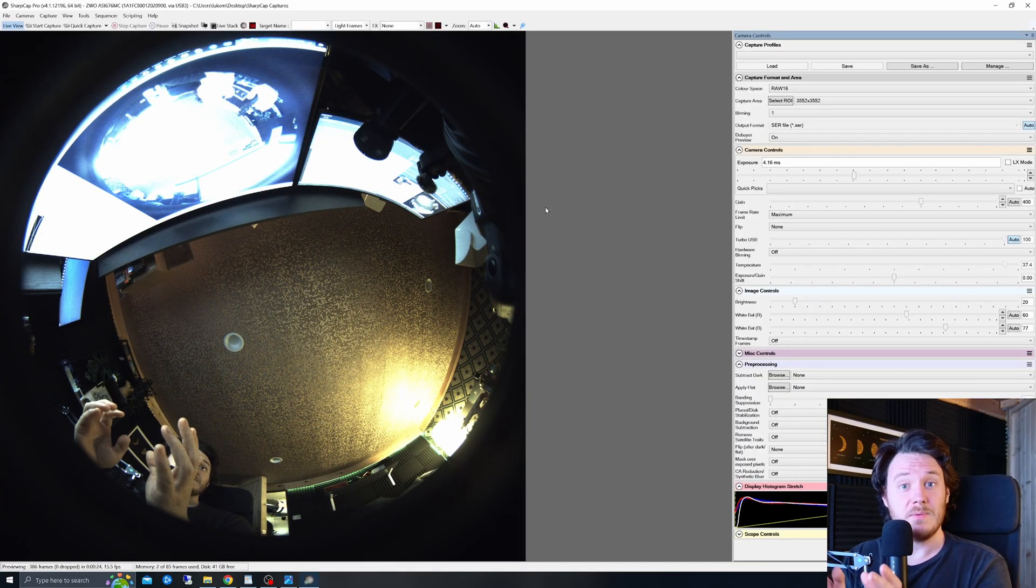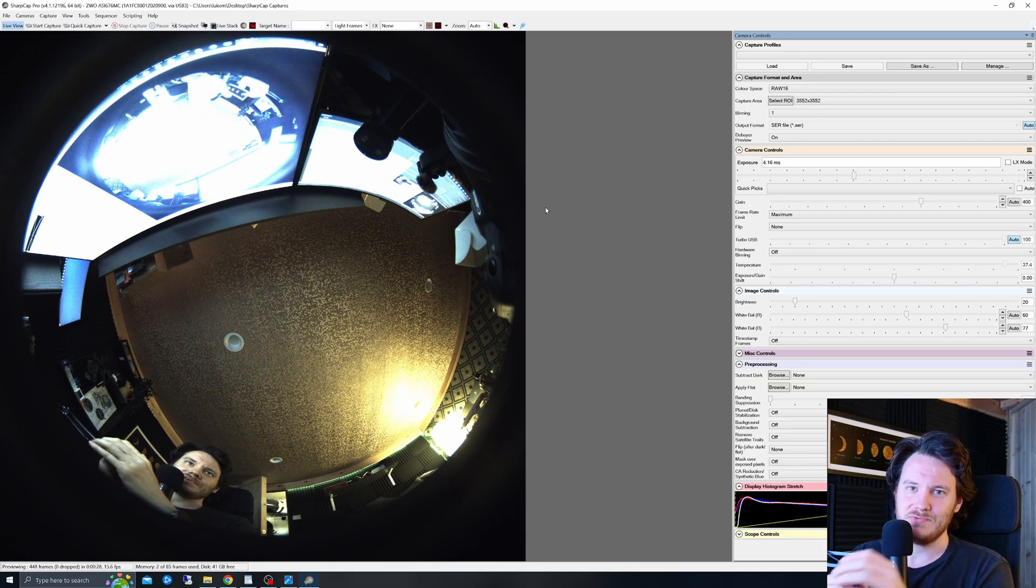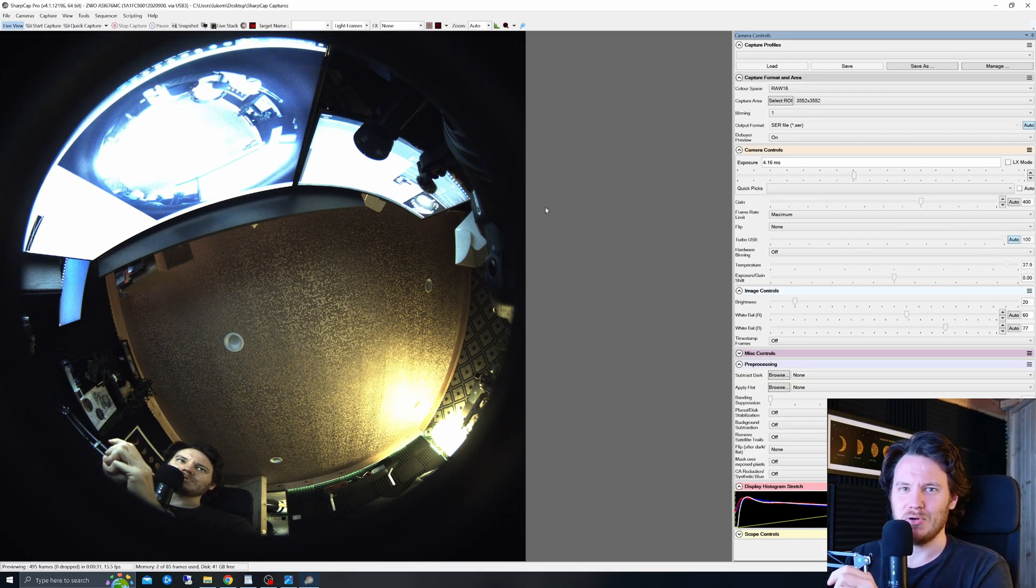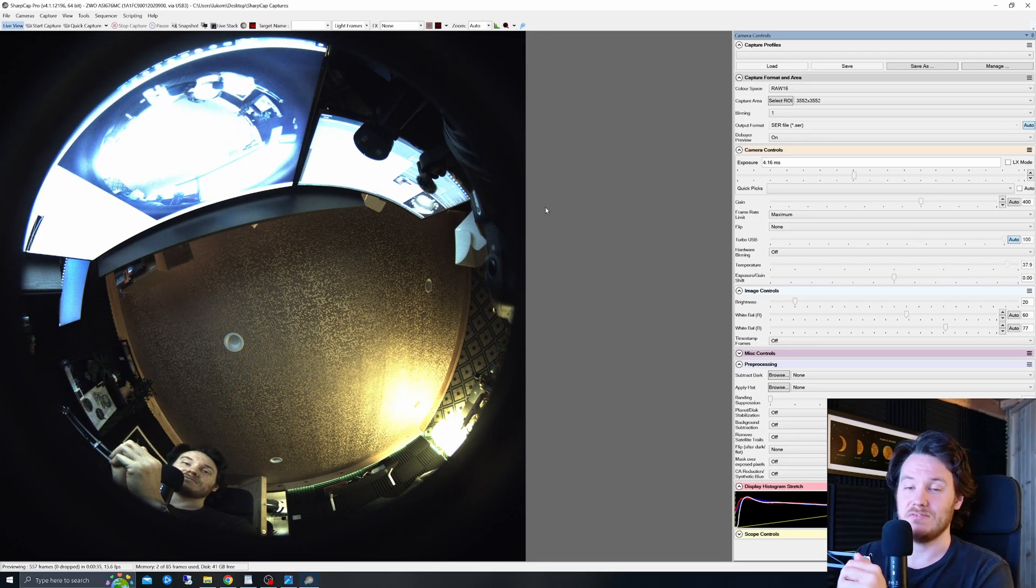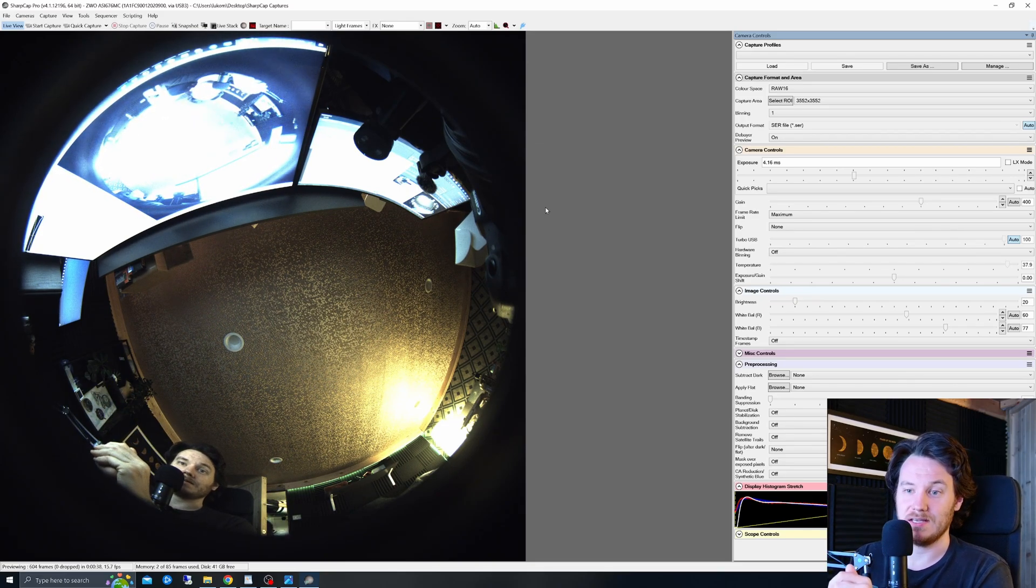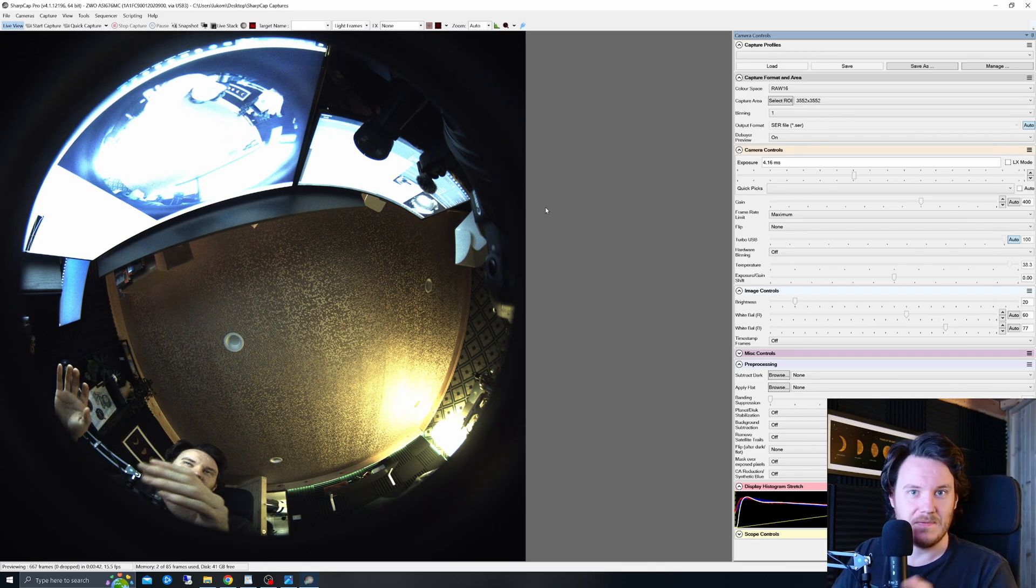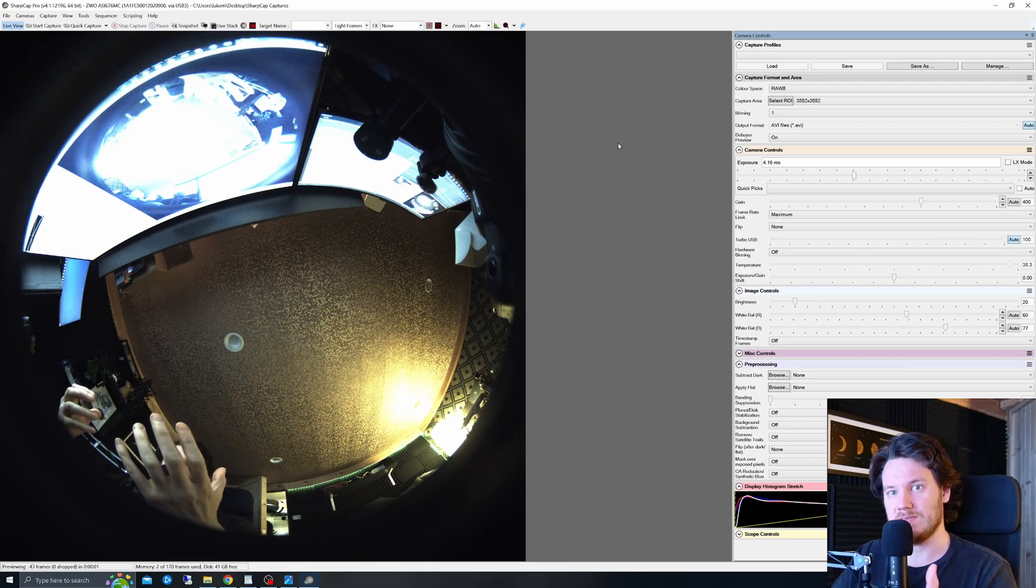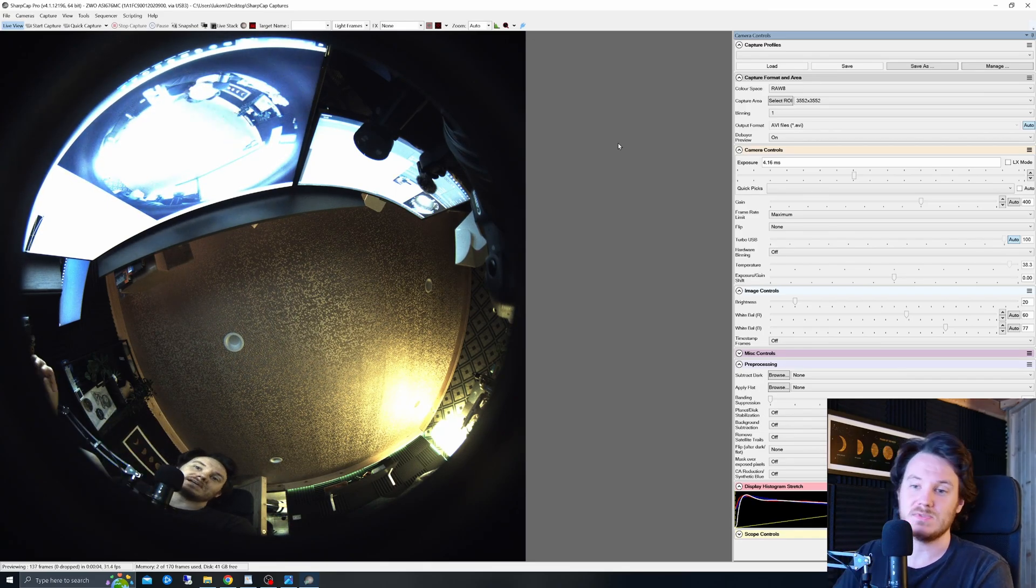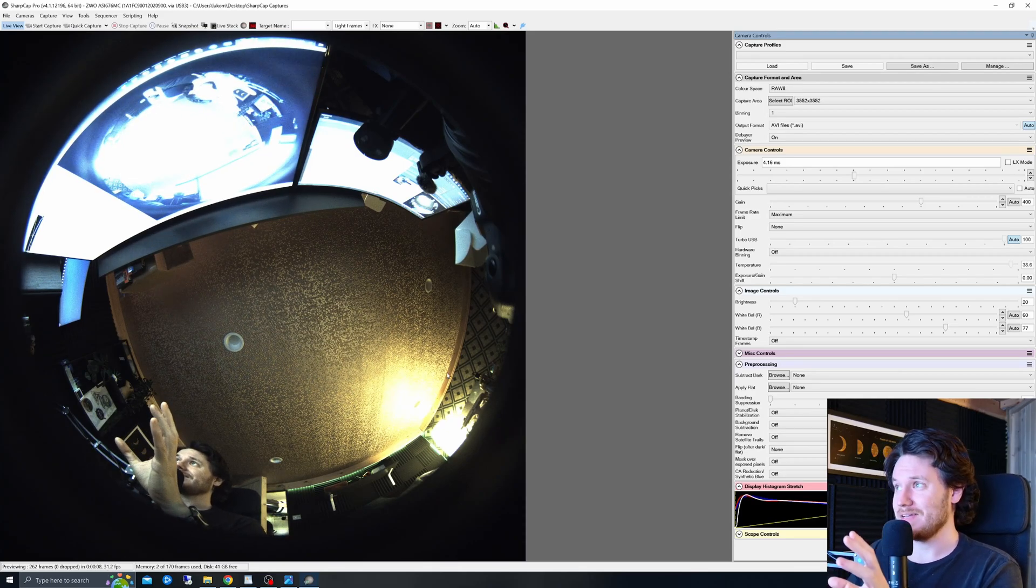Now in terms of frame rates, I'm going to keep this rolling on the screen for you right here and you can see in real time some little interesting points about this sensor which I'm going to take you through. So at full frame size 3552 by 3552 in RAW 16 it can achieve about 15 and a half frames per second. That's fine. Now if we change it to RAW 8 you get an expected doubling up to about 31 frames per second as you can see on the little counter just down at the bottom right there.